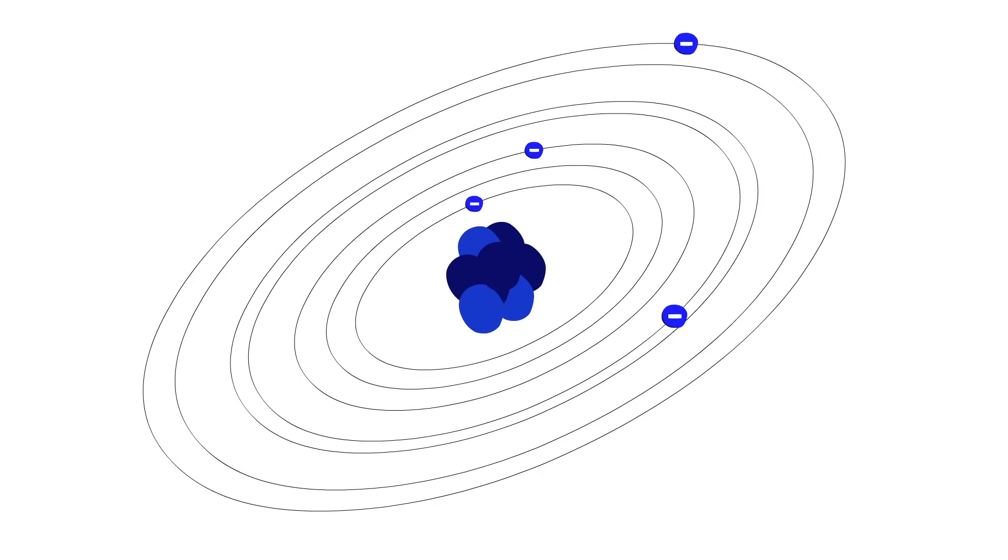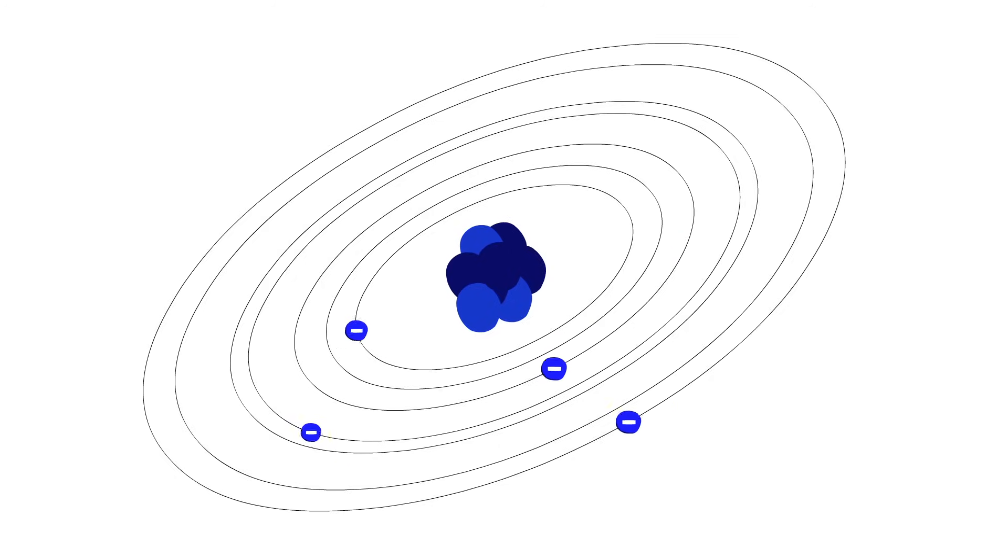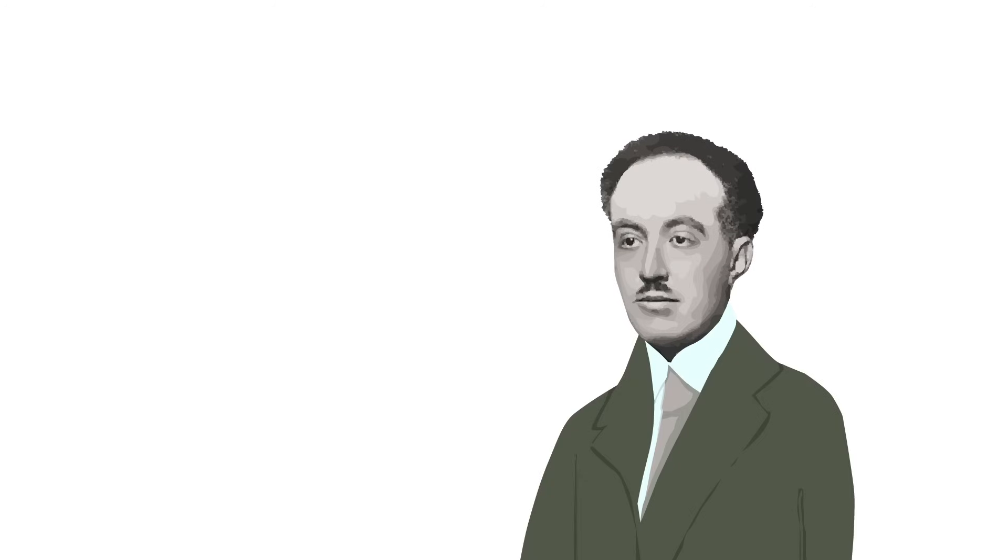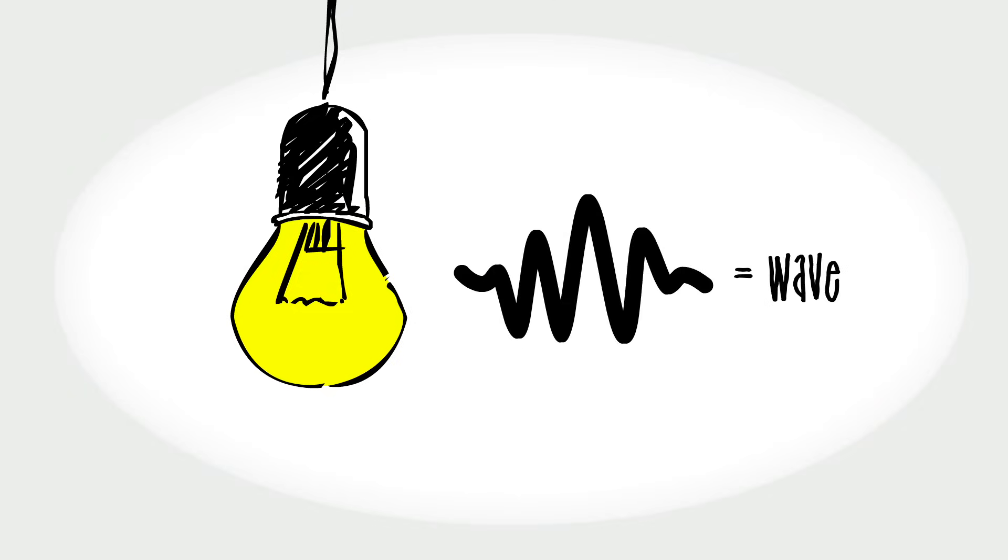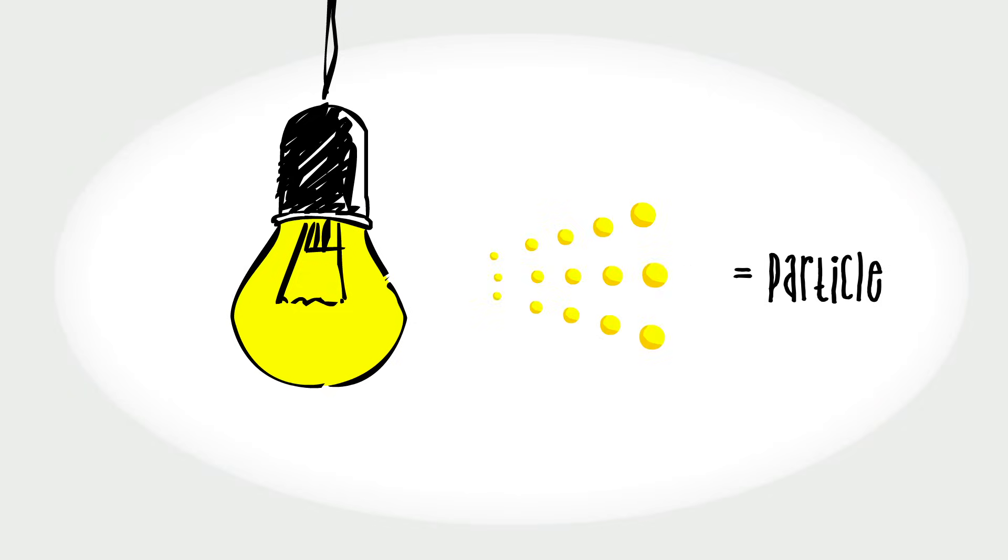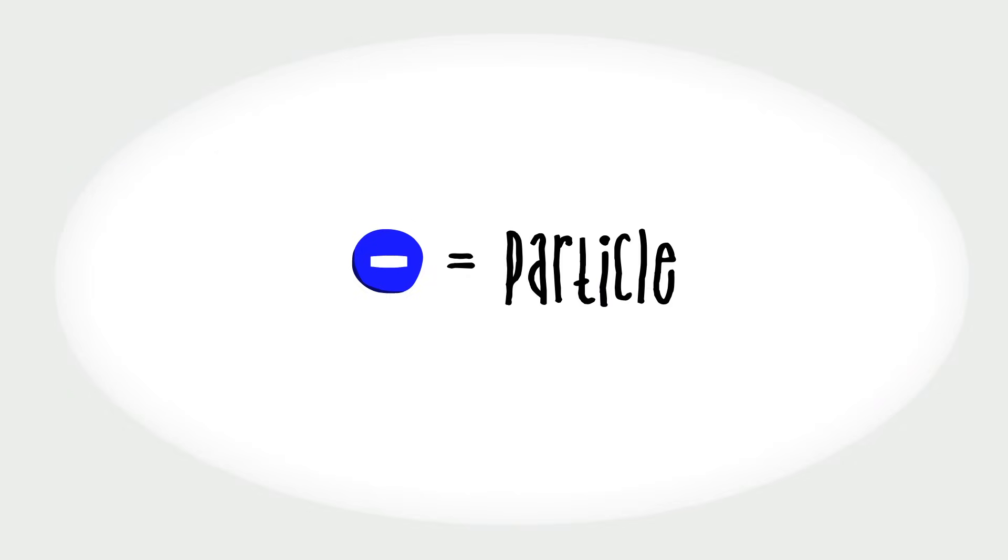The Bohr model has one tiny problem. There's no reason for those orbits to be special. But Louis de Broglie, a French PhD student, brought everything full circle. He pointed out that if light, which everyone knew is a wave, behaves like a particle, maybe the electron, which everyone knew is a particle, behaves like a wave.